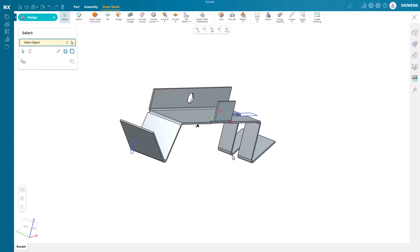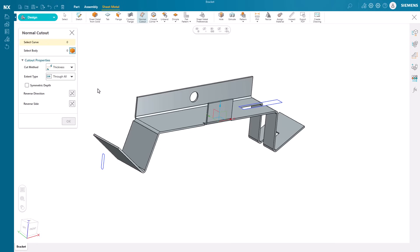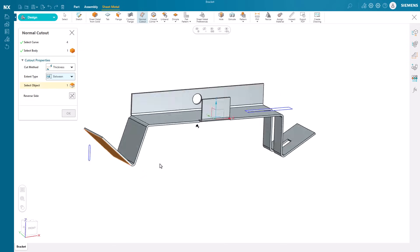We need another normal cut for the sketch at the back. In this case, we can pick the two faces that this cut will be between and reverse the side.